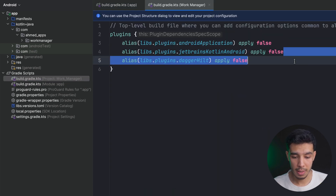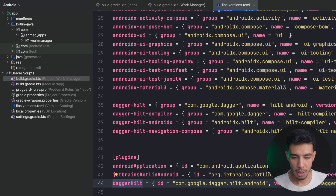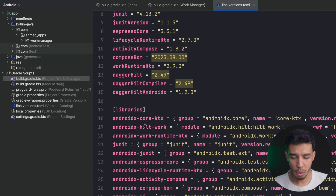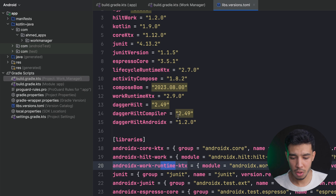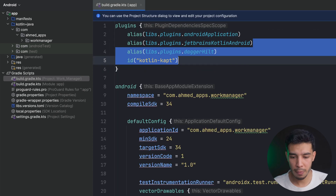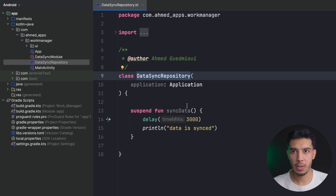We have the Hilt Dagger Hilt plugin, Dagger Hilt libraries, and the WorkManager versions in the version catalog. I'll leave this code in the description so you can get these libraries from there.